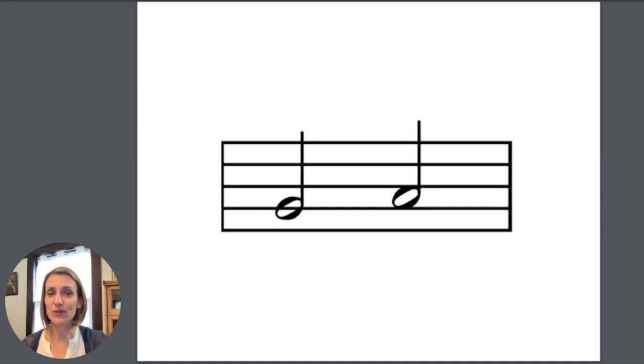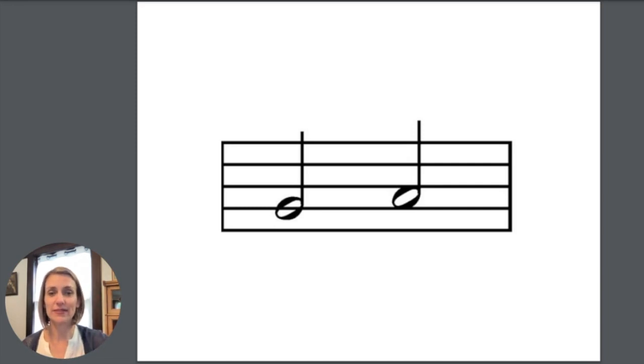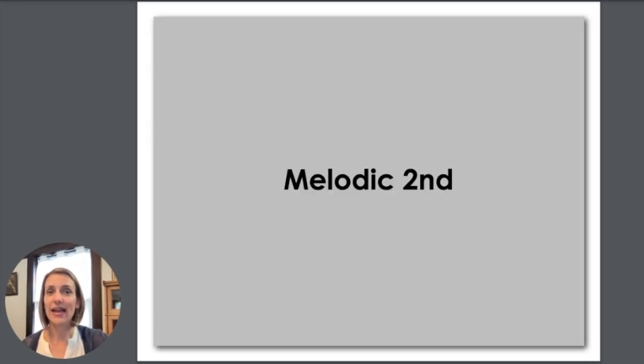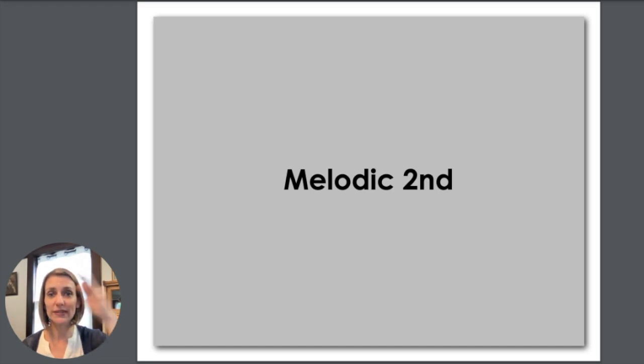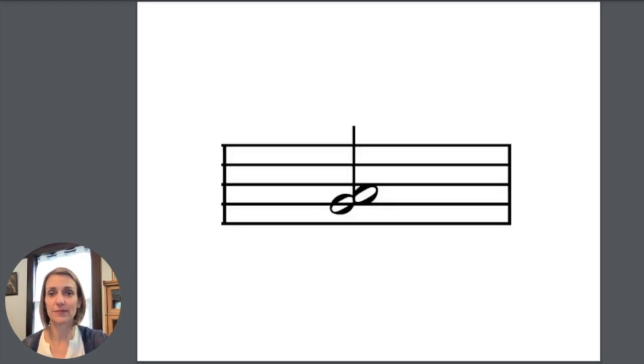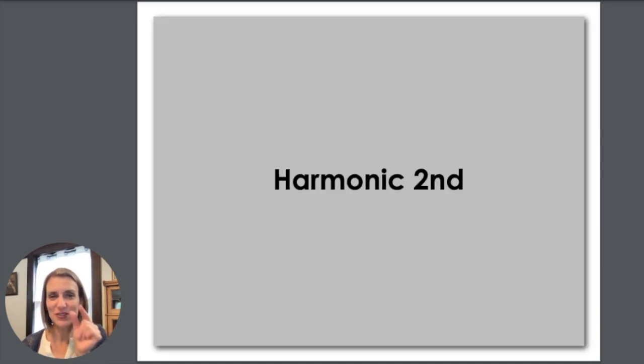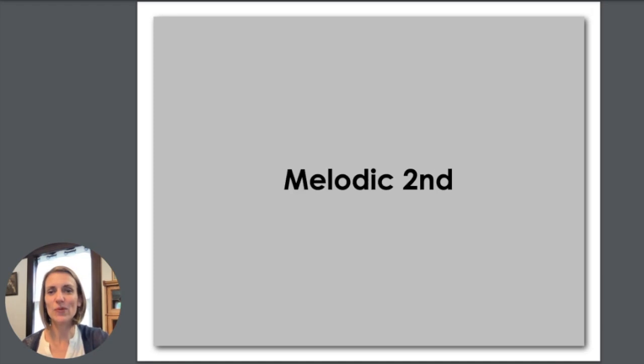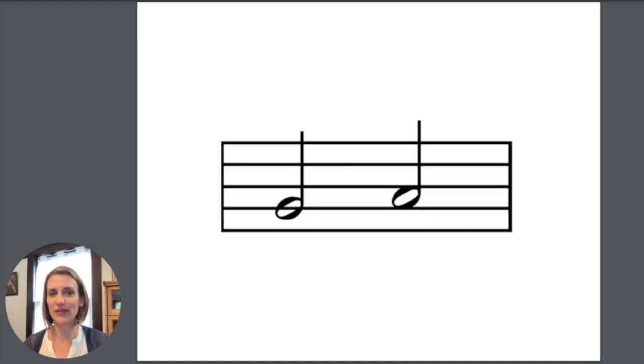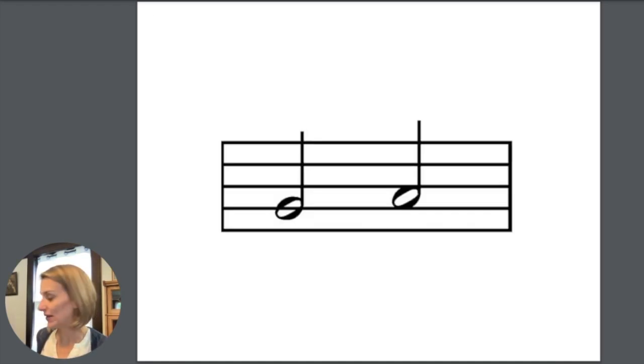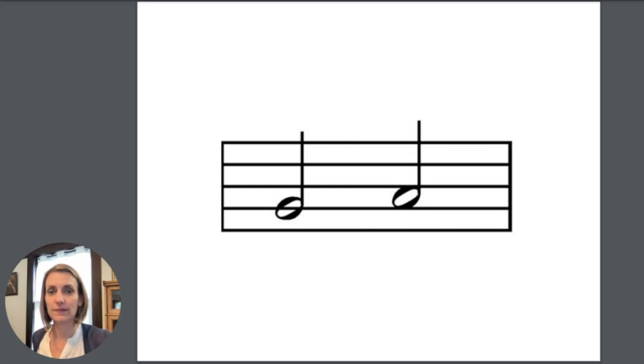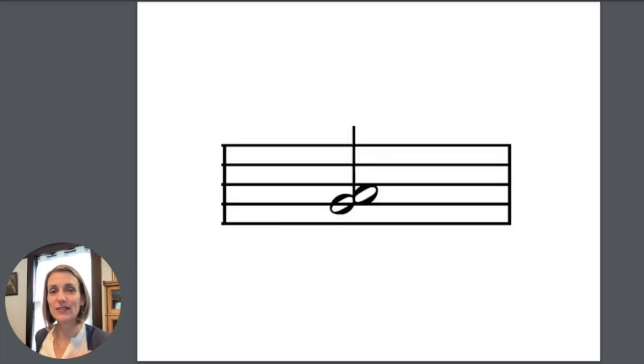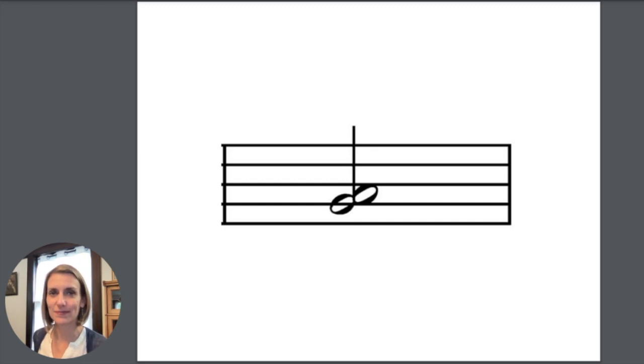These two notes are taking turns line to space and so they are a second. And because they are going one at a time, it's called a melodic second. This is a second also, but they're sitting right on top of each other, so that's a harmonic second. So to go back to the first one, this one would sound like this on your piano. And this one we would play right together and would sound like this.